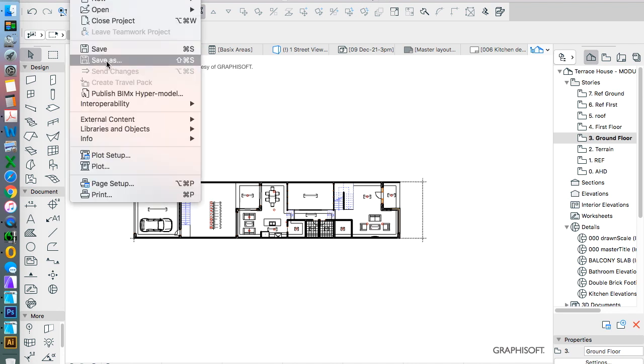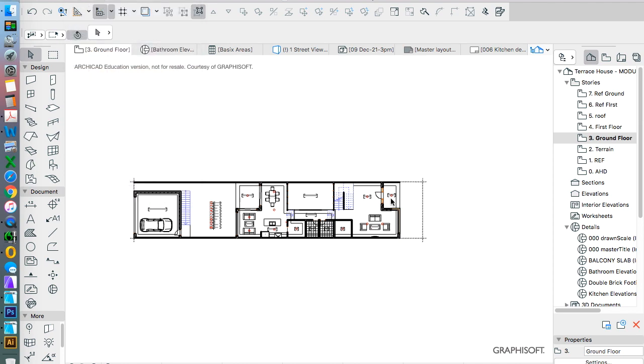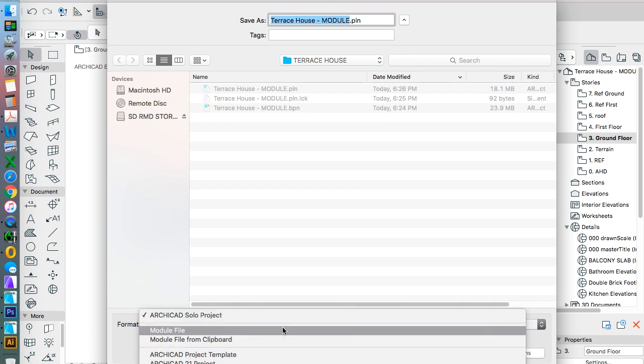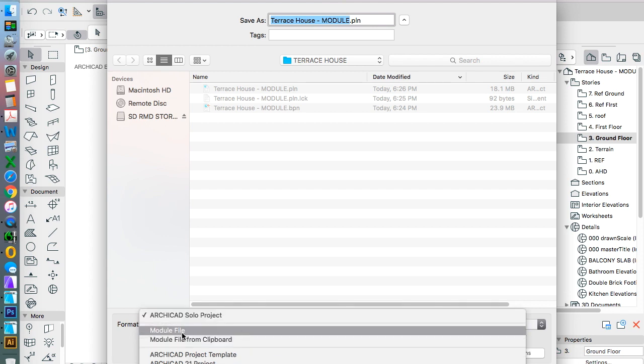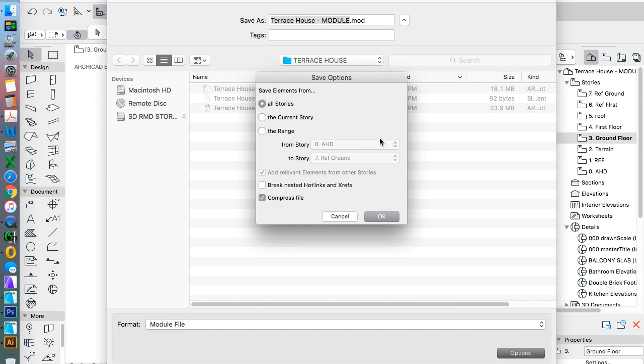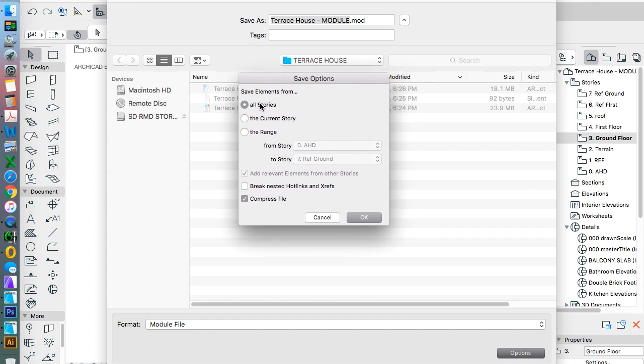And now we will save this as. In our format we have module file. And when I go to options, it gives me a few different options of what I want to do. How I want to import it. Now there's still some things that I don't necessarily want to import.